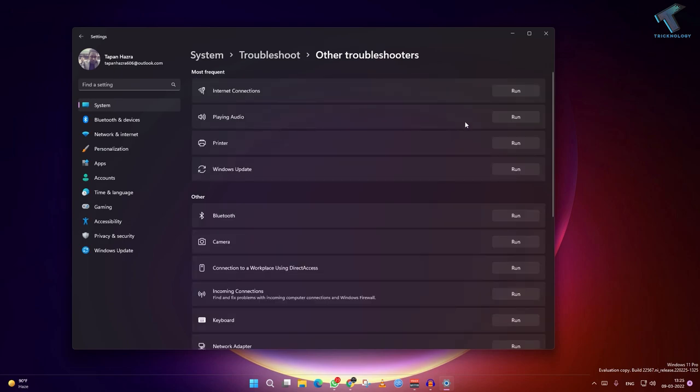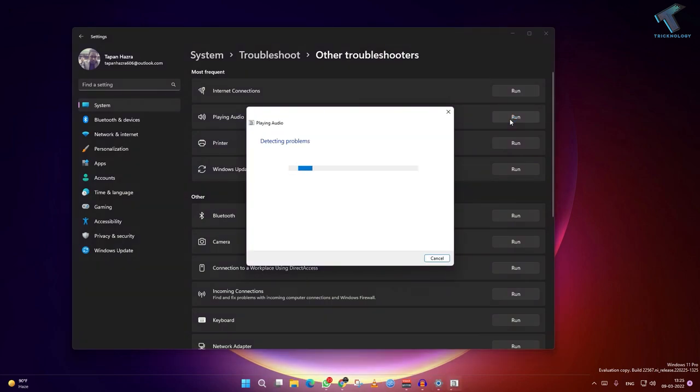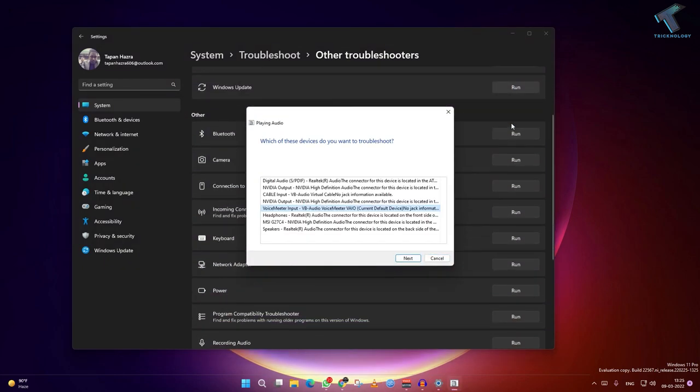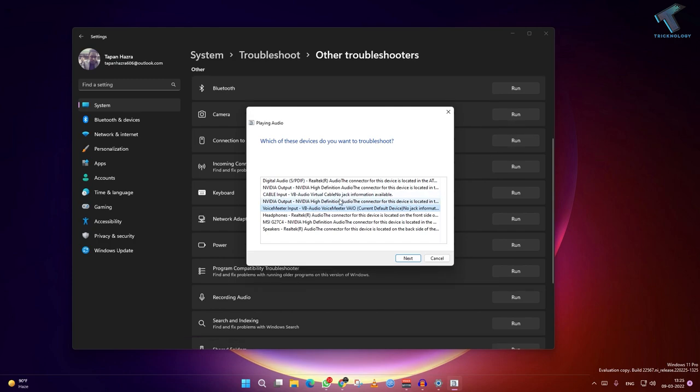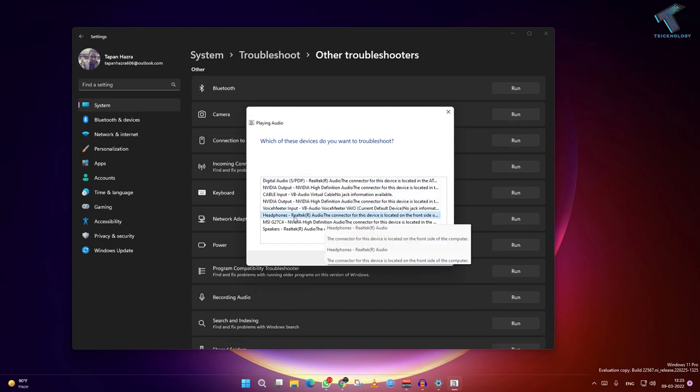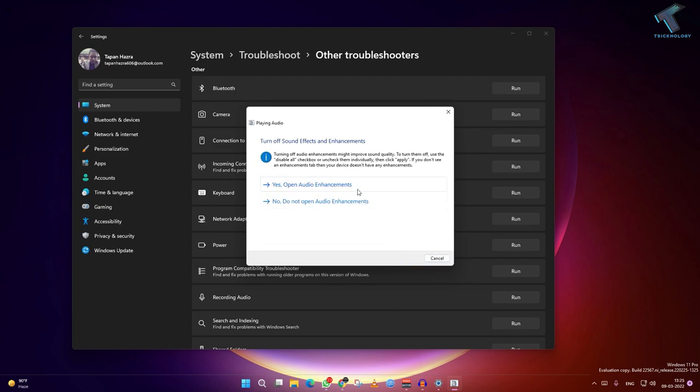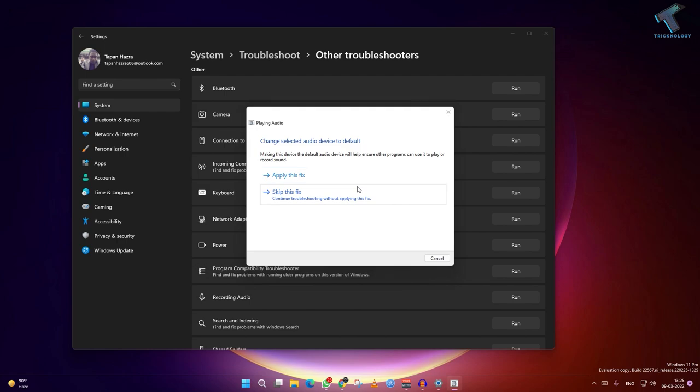Now you have to select your audio device. In my case here it is headphone SteelTech. Now click on next and click on open advancement tab, click on apply this.